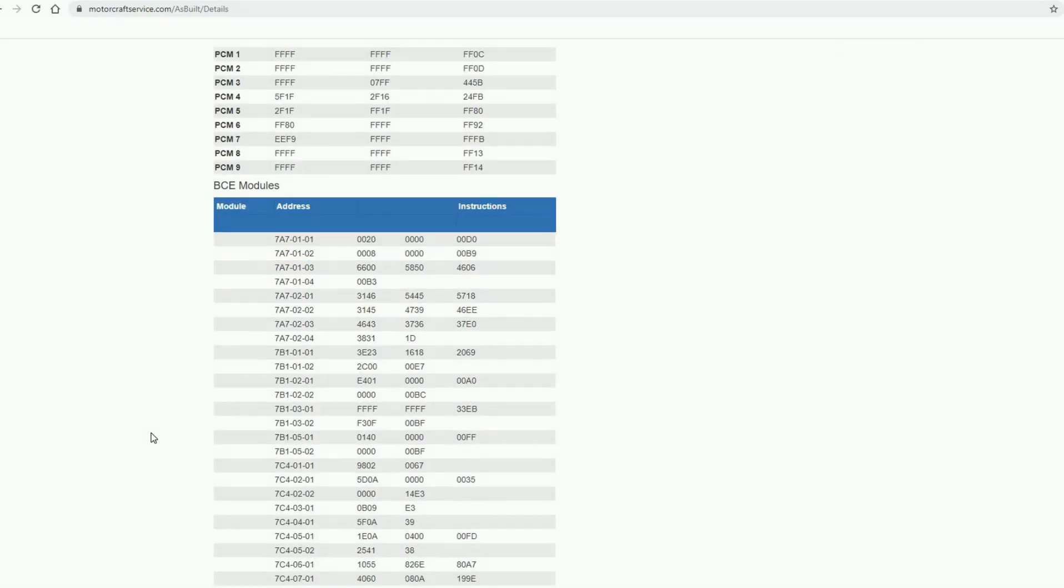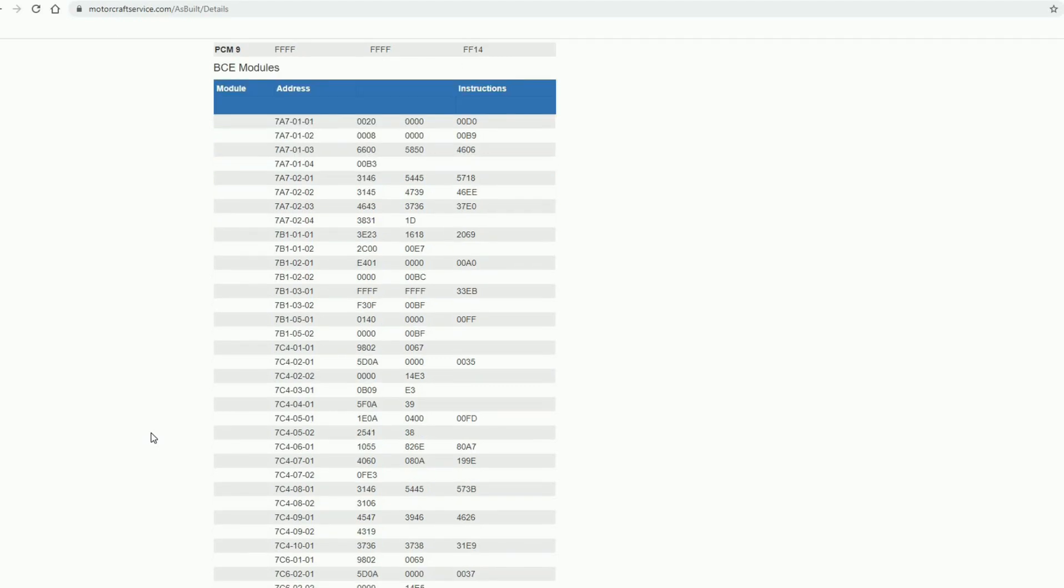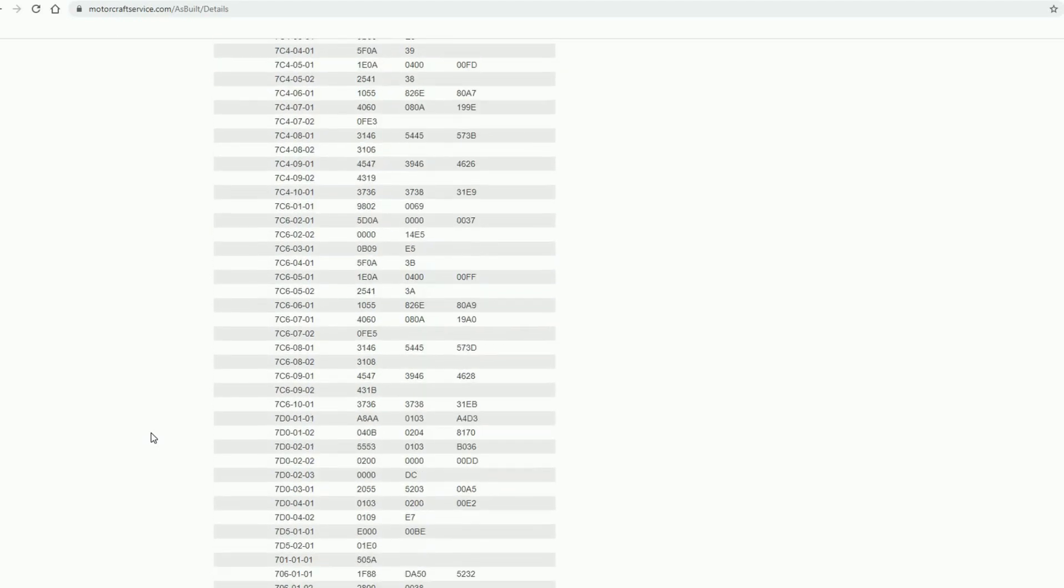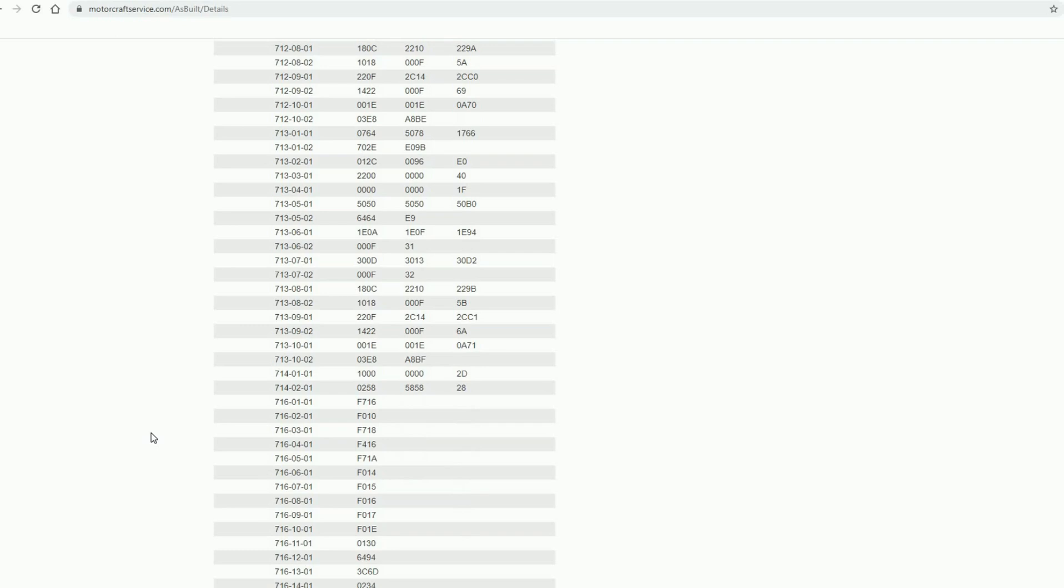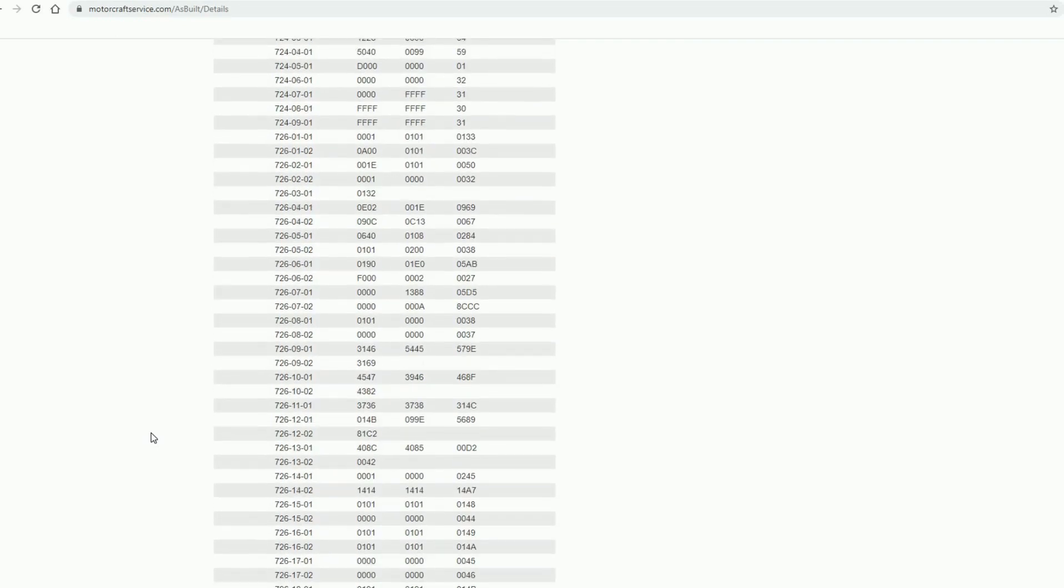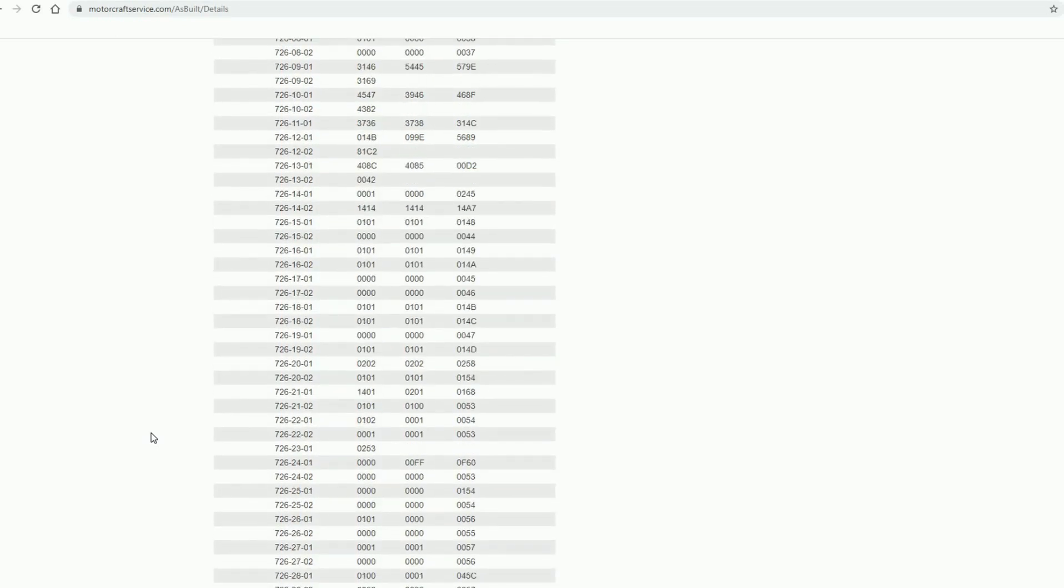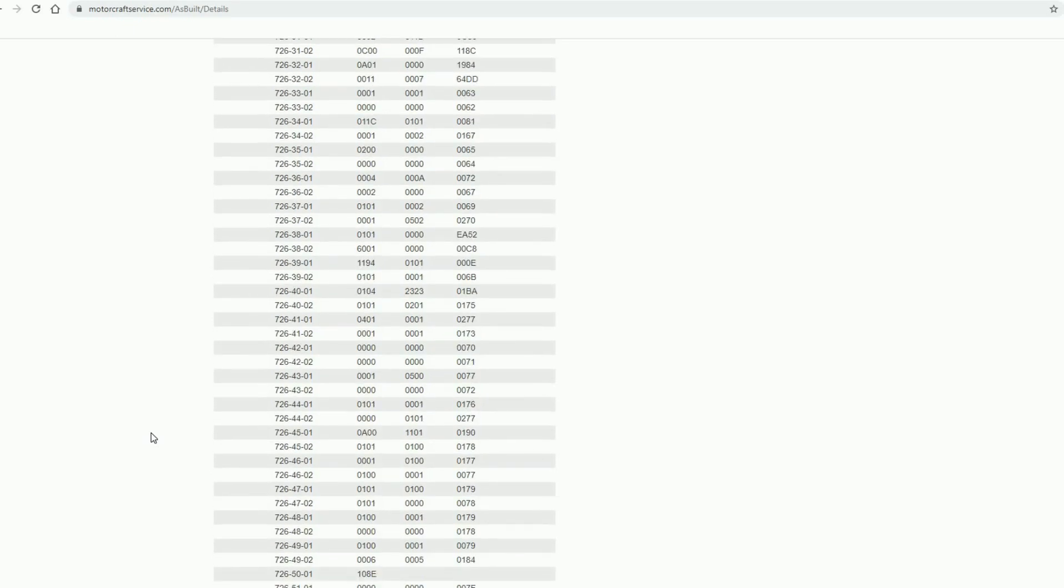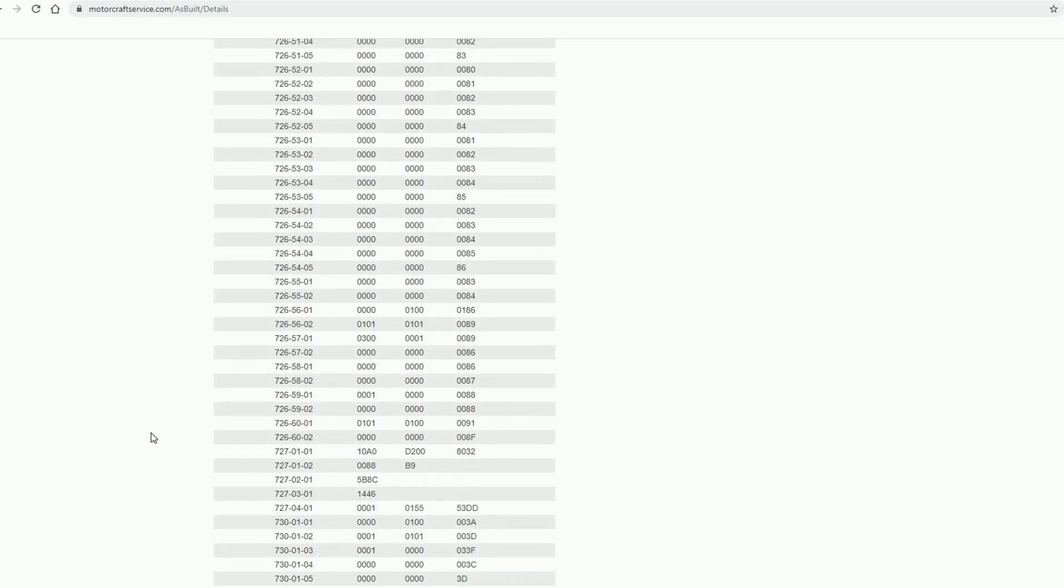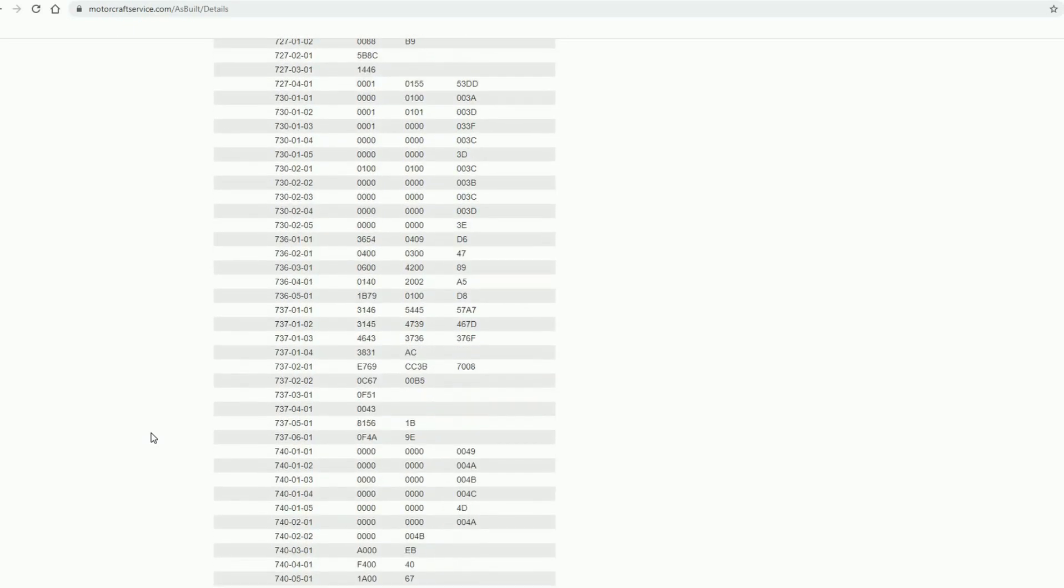There it goes. So there's a lot of information. Now I haven't checked to see if all of it's on here, but there's so much information on here that you can actually transfer over to Forscan. And remember, this is specific to the originally equipped vehicle of yours.